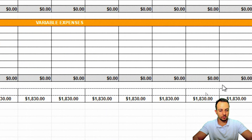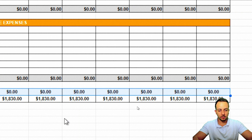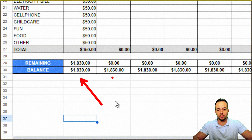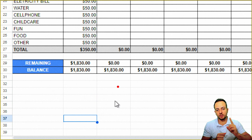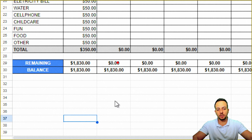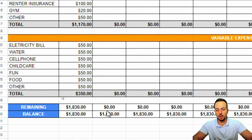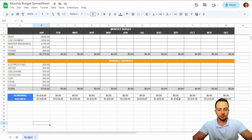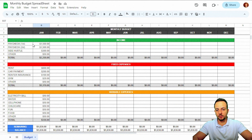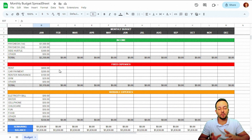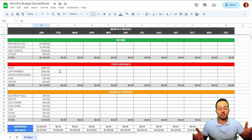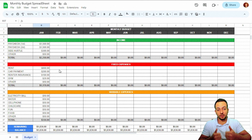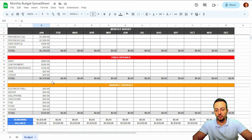I'll drag the Remaining and Balance formulas across all month columns by clicking, holding, and dragging to the right. The balance values will propagate across all months. Right now they look identical because data is only entered for January — as soon as we fill in the other months, each column will update automatically.